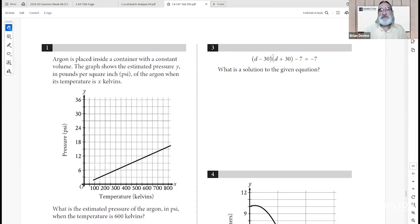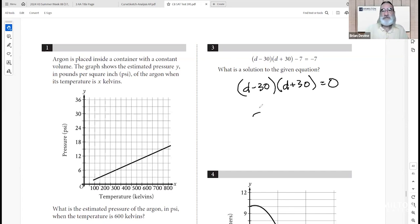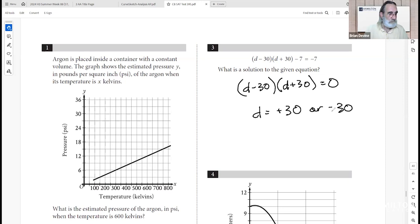Question 3: given (D − 30)(D + 30) − 7 equals negative 7. Adding 7 to both sides gives (D − 30)(D + 30) equals 0. So D equals positive 30 or D equals negative 30. Either is a valid answer.